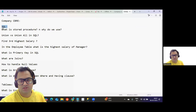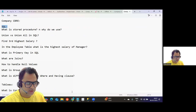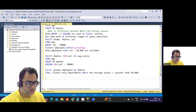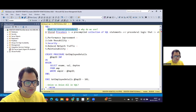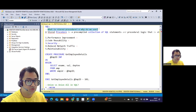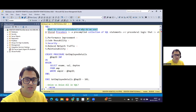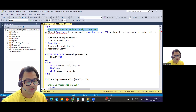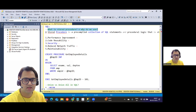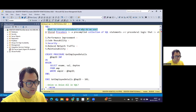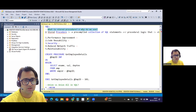The interview started with SQL questions — they tried to filter candidates on SQL. The first question is: what is a stored procedure and why do we use it? A stored procedure is a set of SQL commands set to execute together. It helps improve performance because all your SQL queries are aligned at one place.